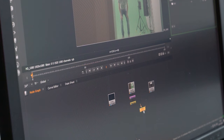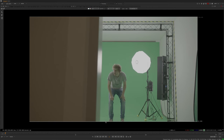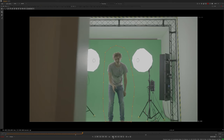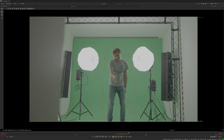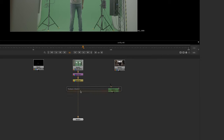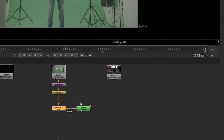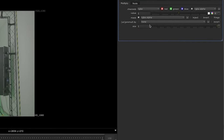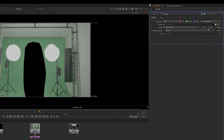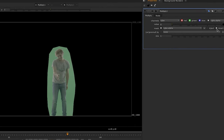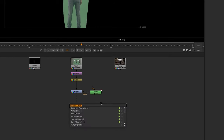To remove the green background in Nuke, first a Roto node is created and you draw around the subject. Then the green is removed using a KeyLight node.